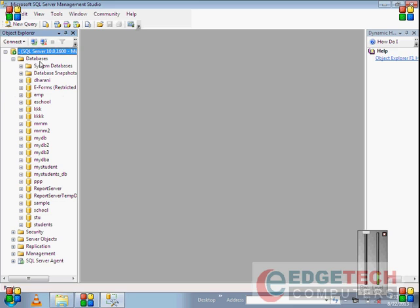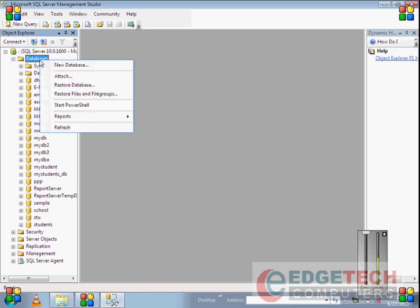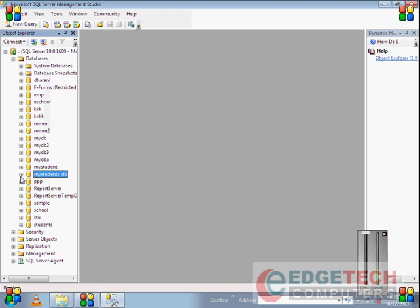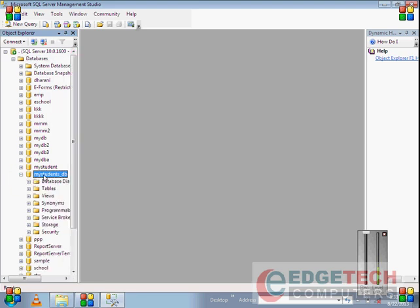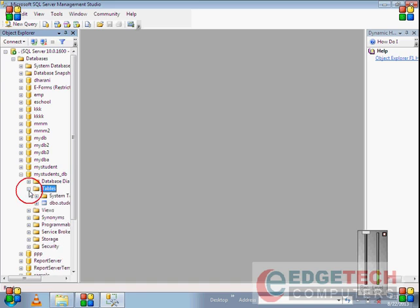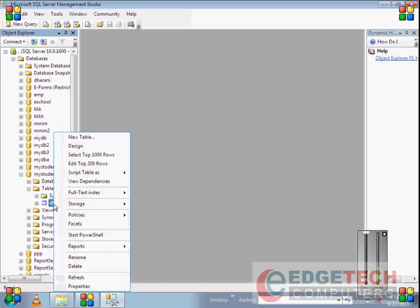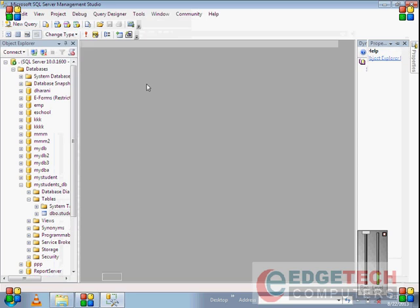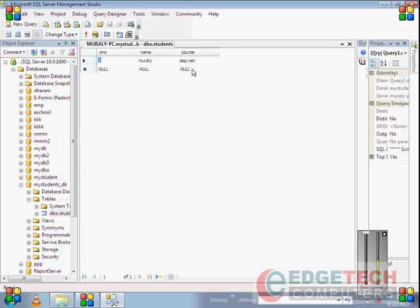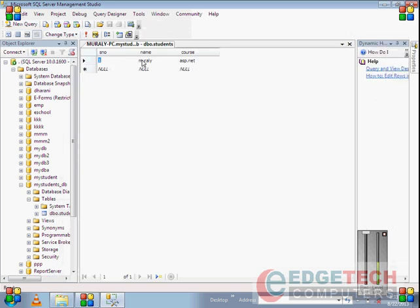To create a database, right-click here and select new database. But I've already created a database called my students. It has a table called students, which already contains one record, number one.